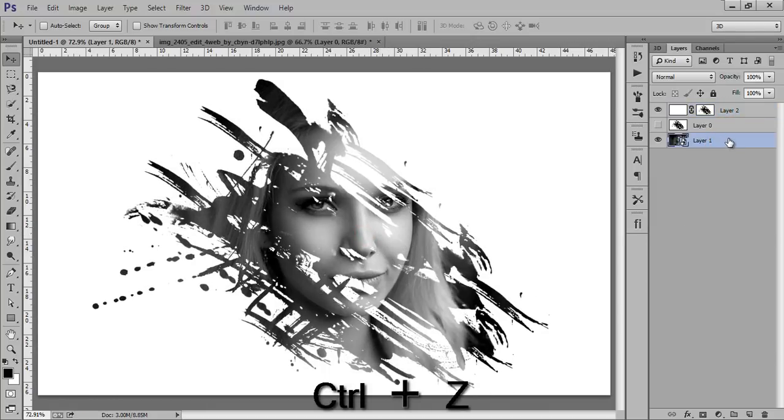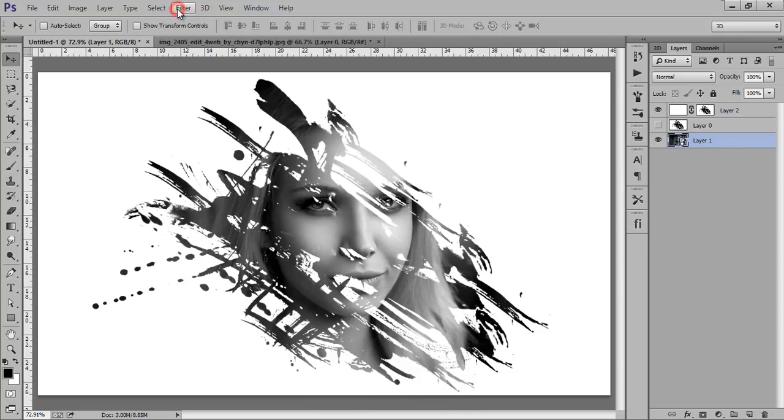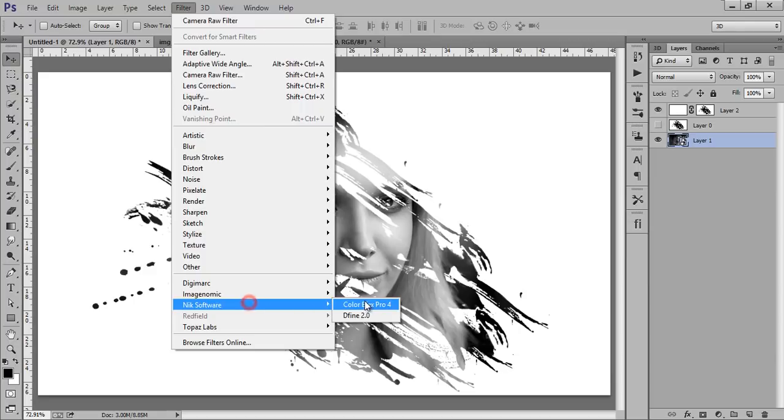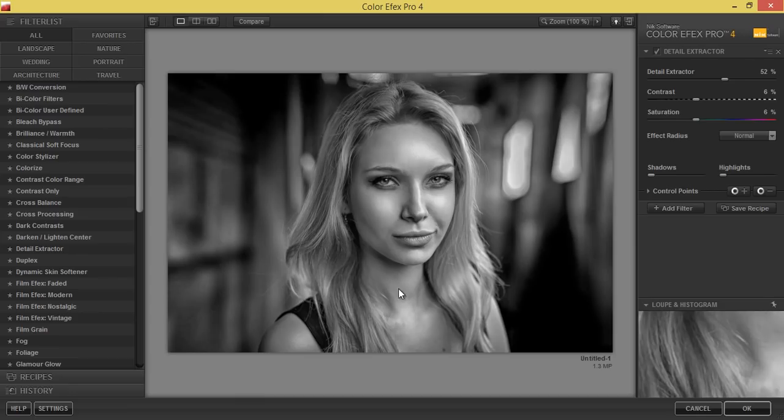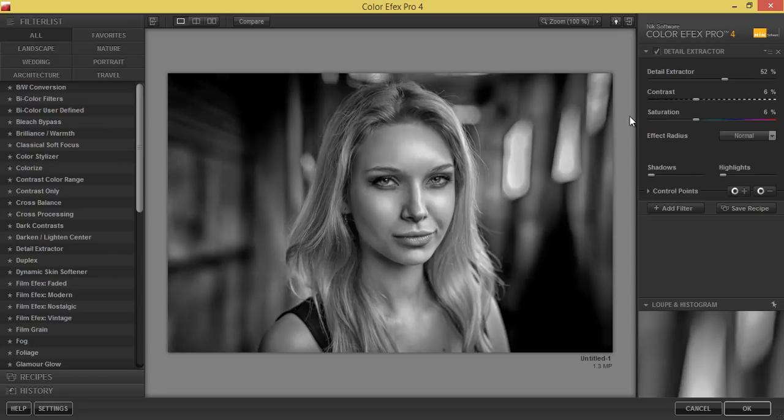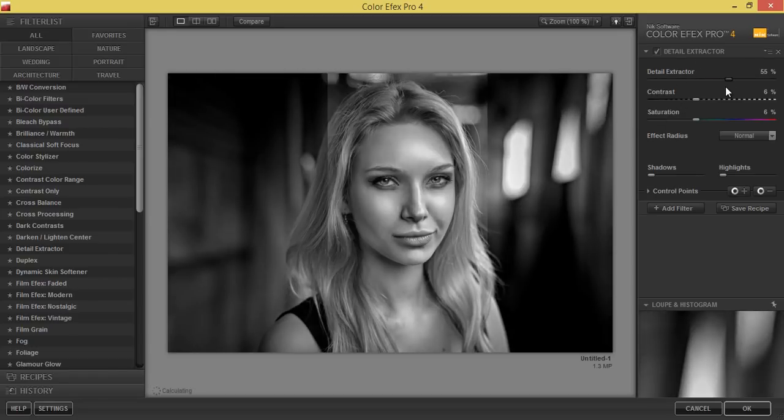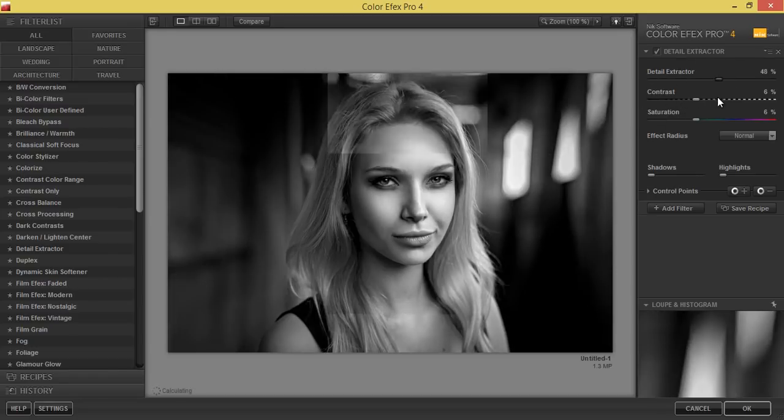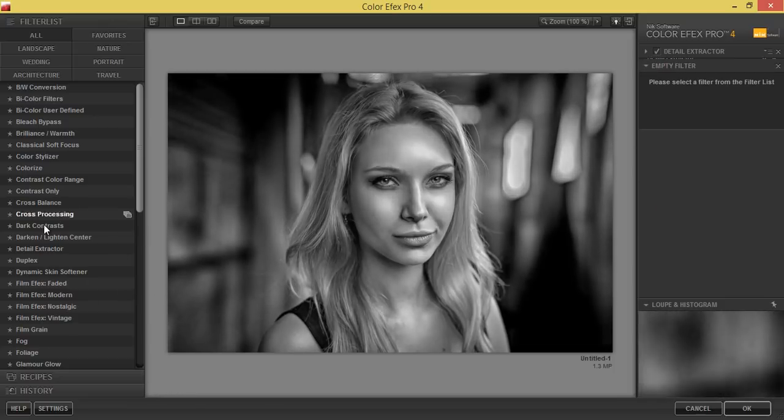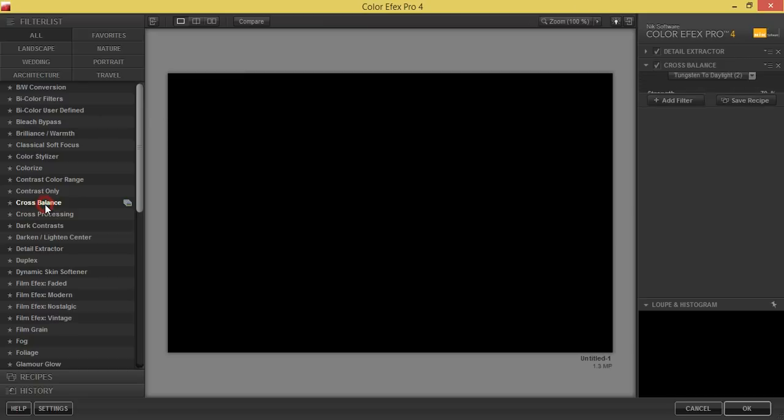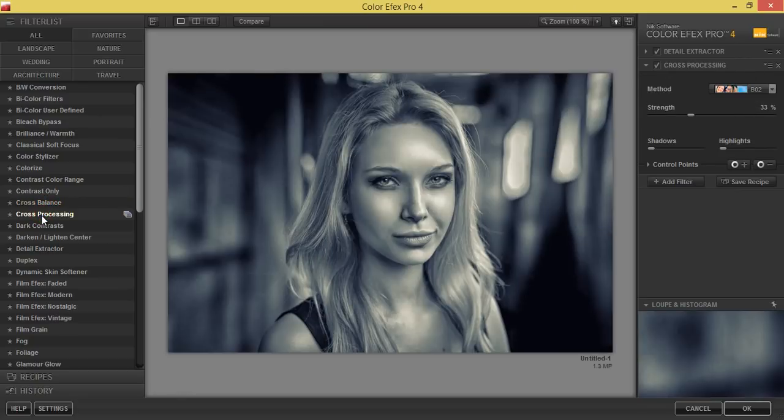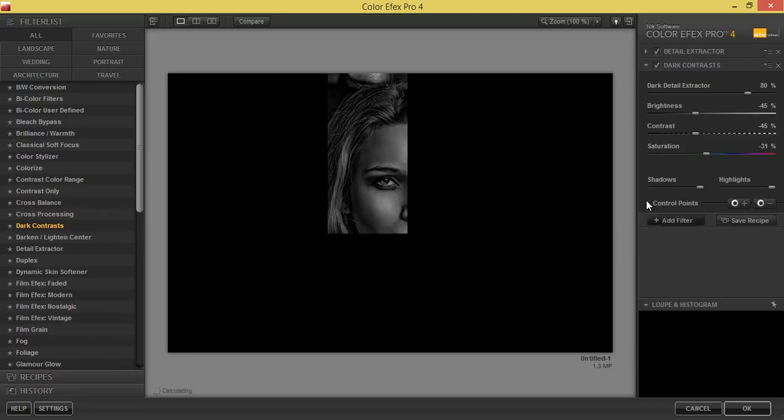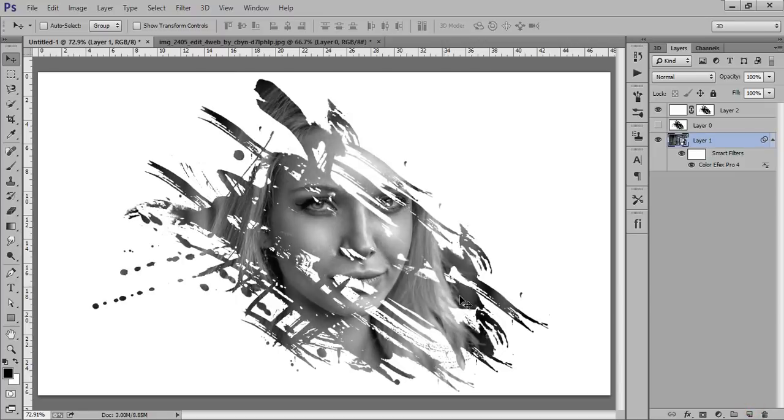This is my portrait. I want to put special effect to it. Go to File, then Nick Software, then Color Effects. I'm in the color effects, I want to boost this detail extraction. Add some more filter and cross balance. Leave all these other things, now click OK.